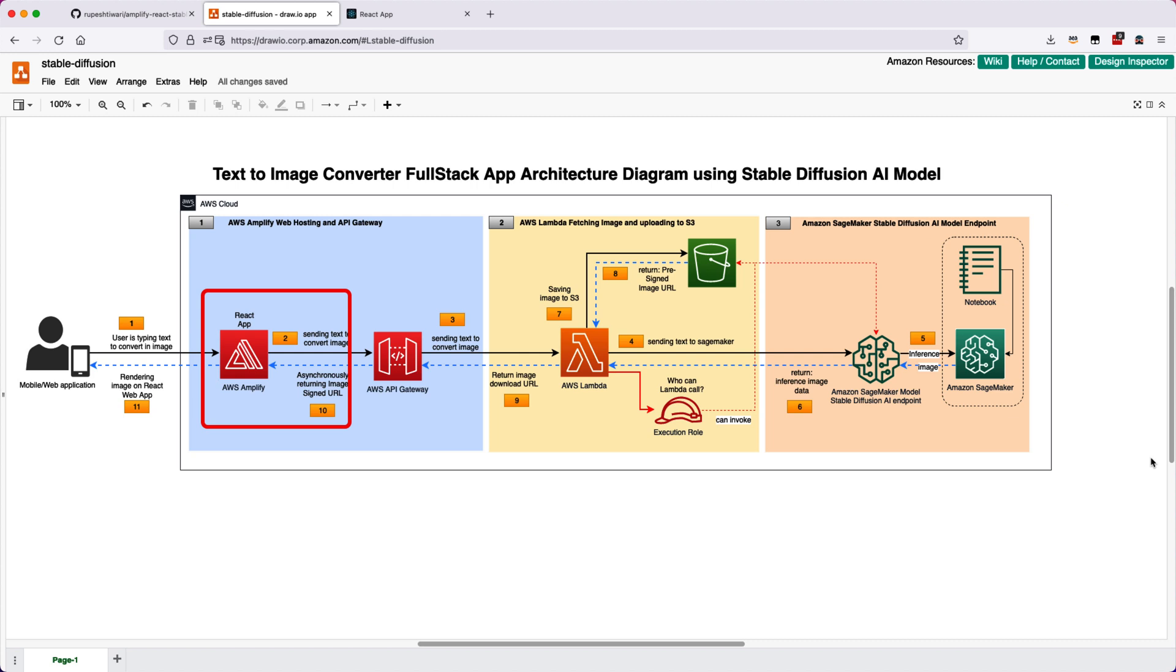And then from GitHub you can push the entire code into AWS Amplify, which will take your changes, build it, compile it, and deploy it and also host it. It will give you the URL as well, so it's a cool thing. Next thing is AWS API Gateway.